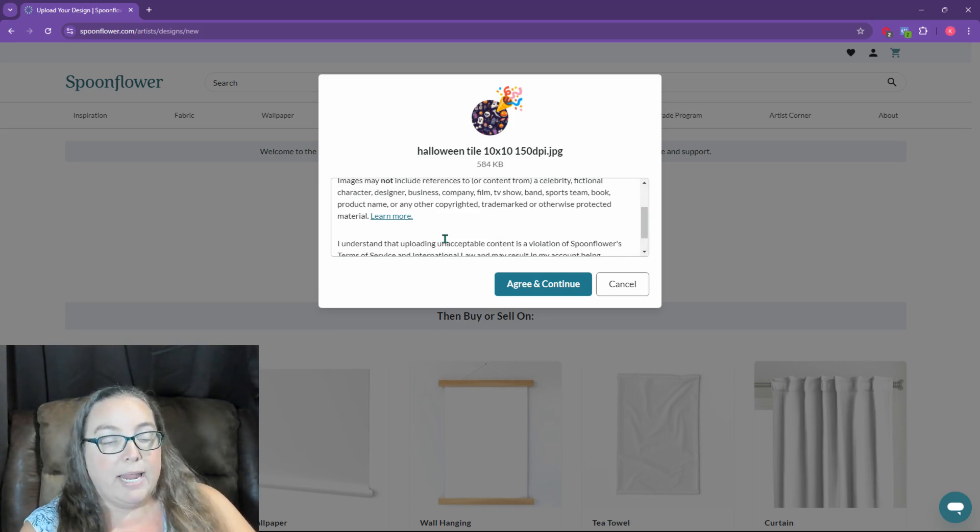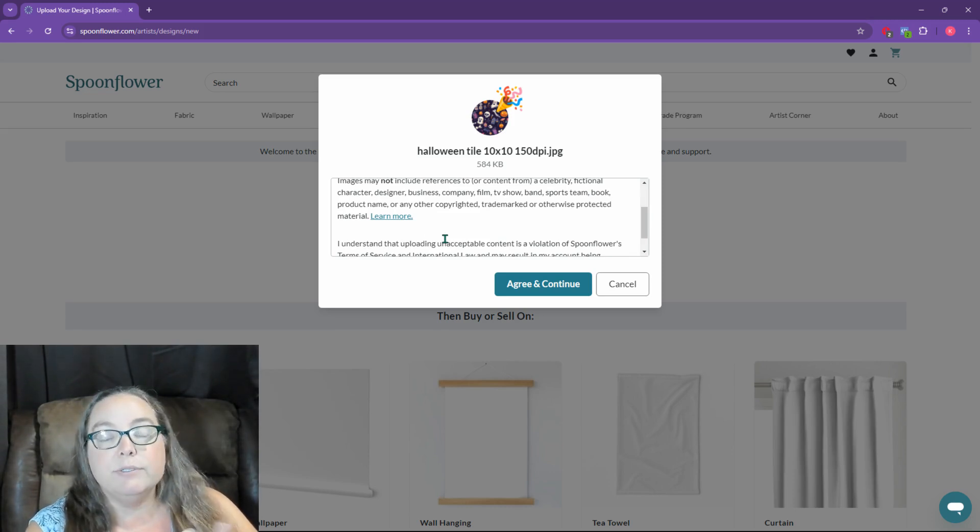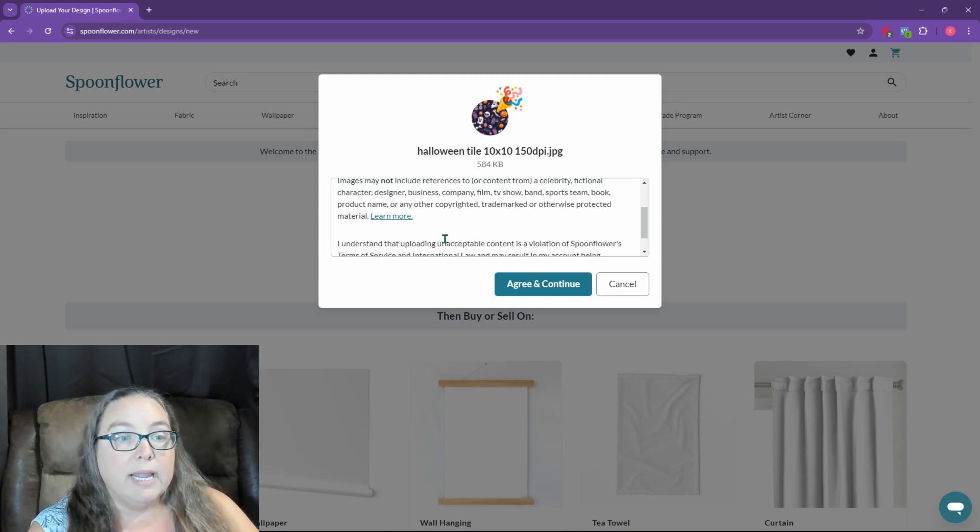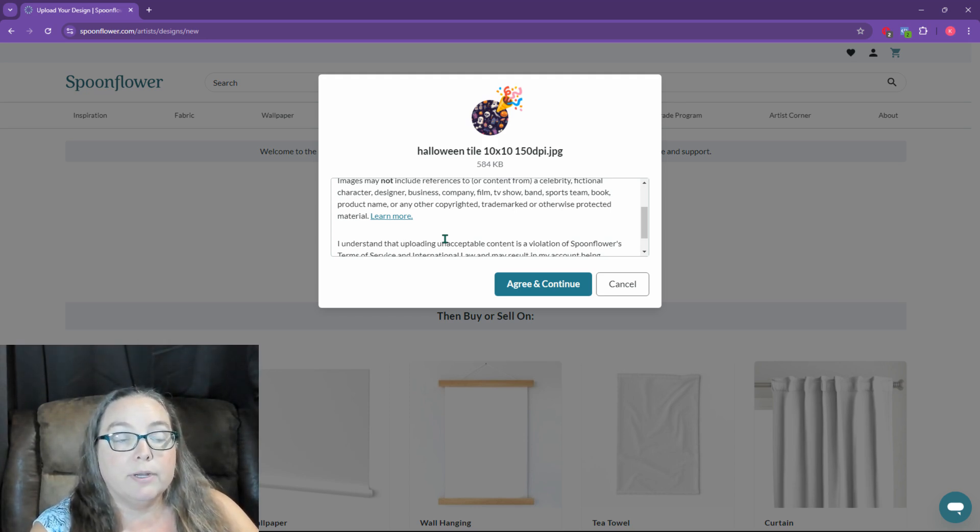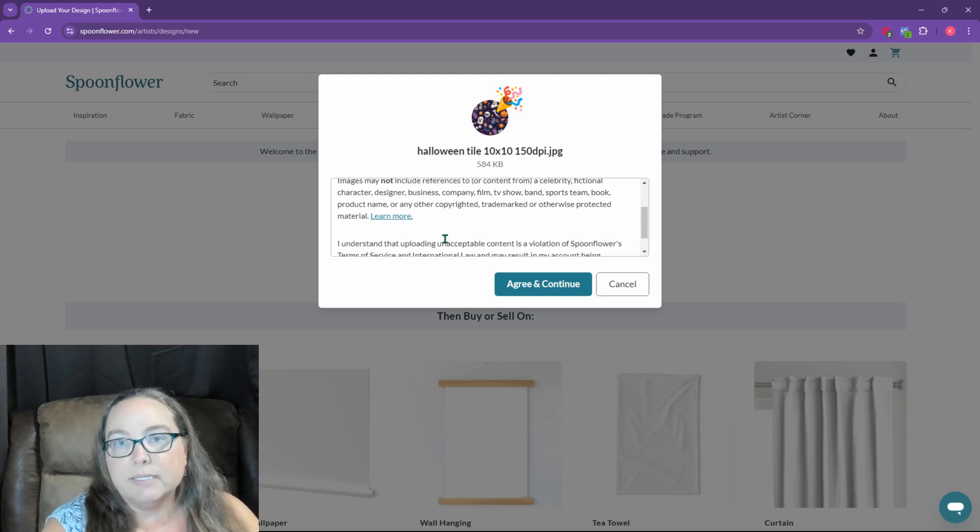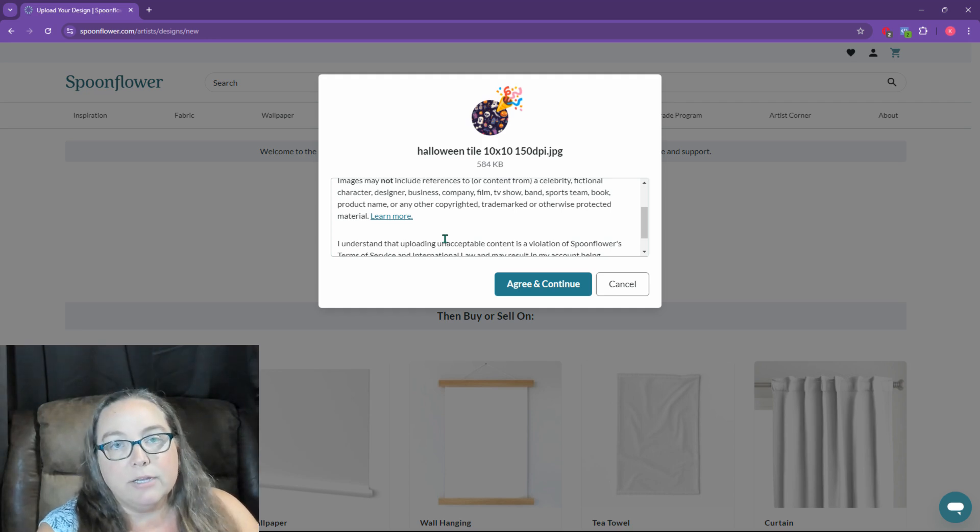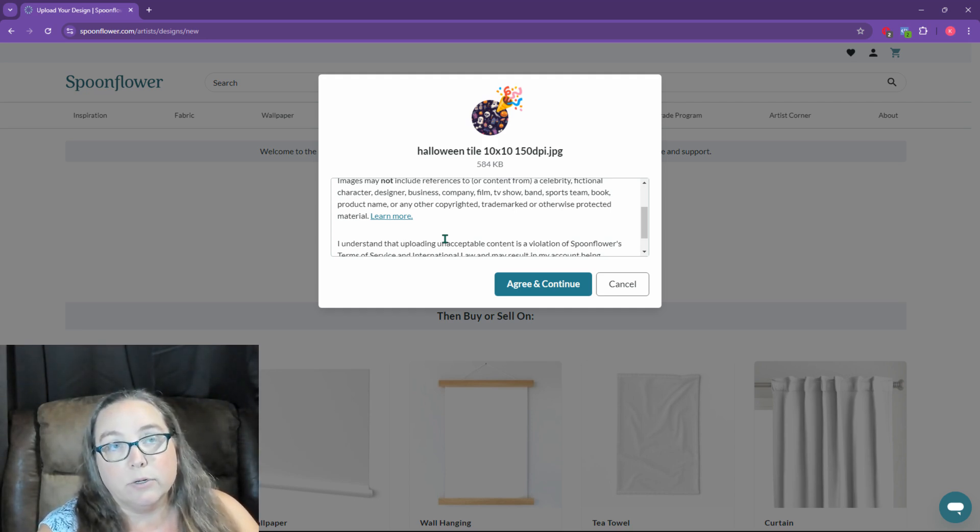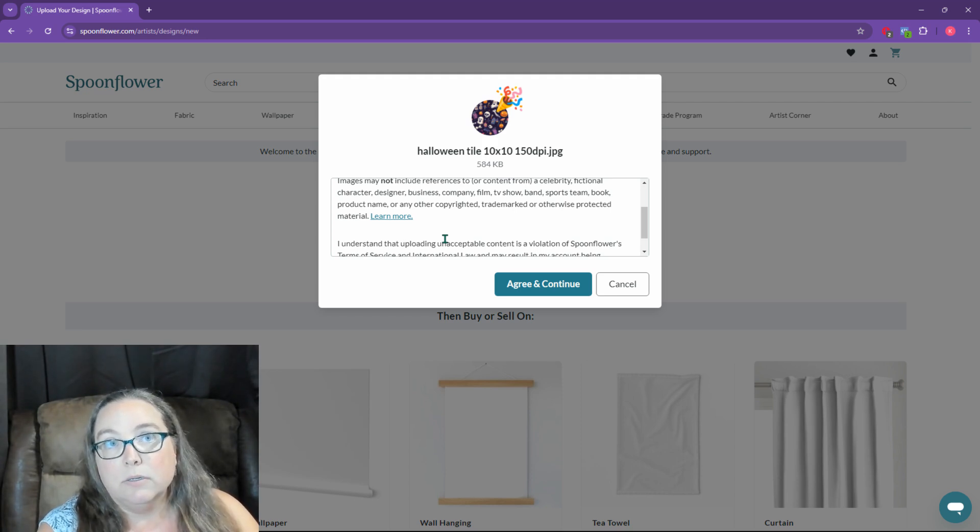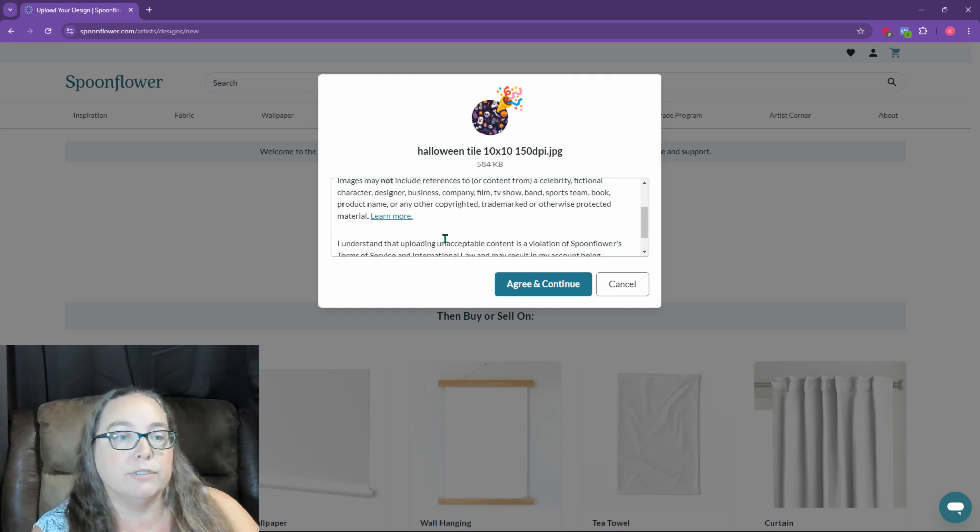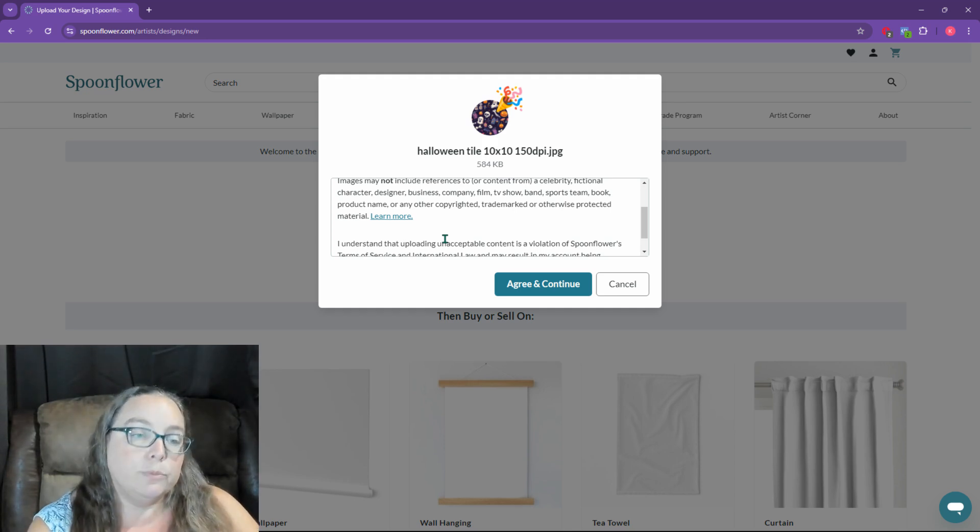So you can't, even if you're using AI, so I use Midjourney for my designs, you cannot use trademarked or copyrighted material. So even if you're like, hey, I had AI make me a Spider-Man design, you still can't use it because Spider-Man is trademarked by DC or Marvel. I don't know. It's the only one in both universes.